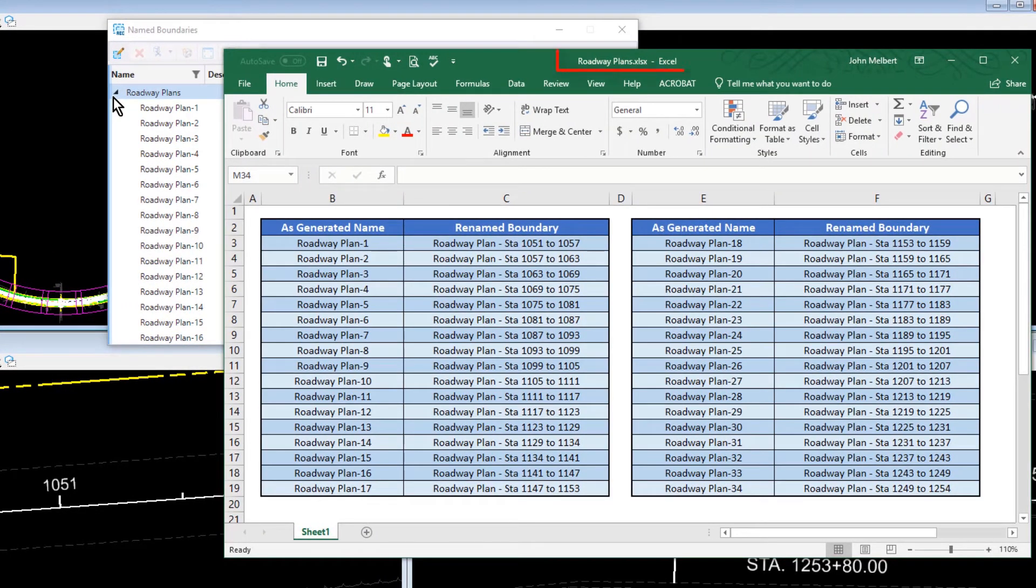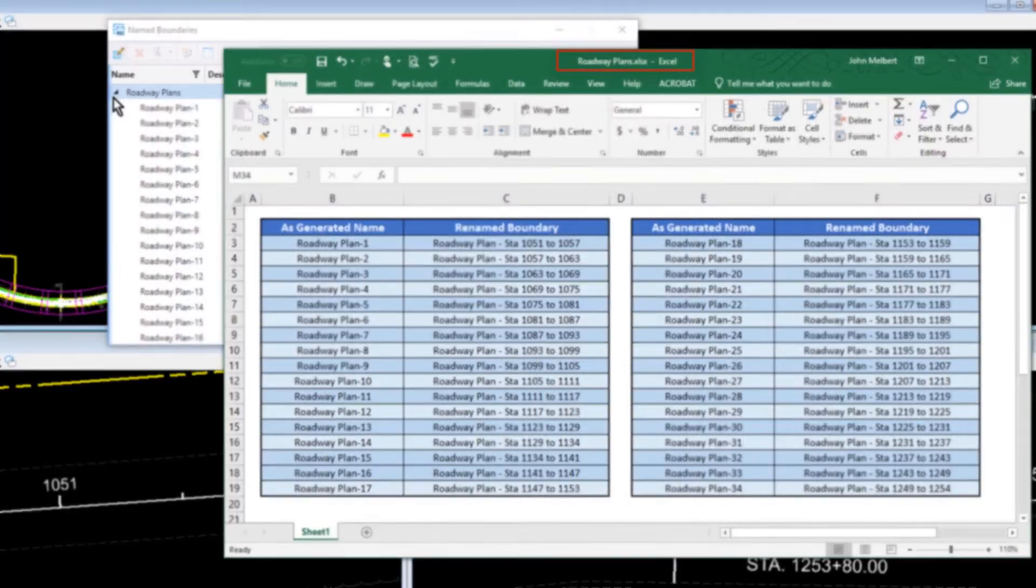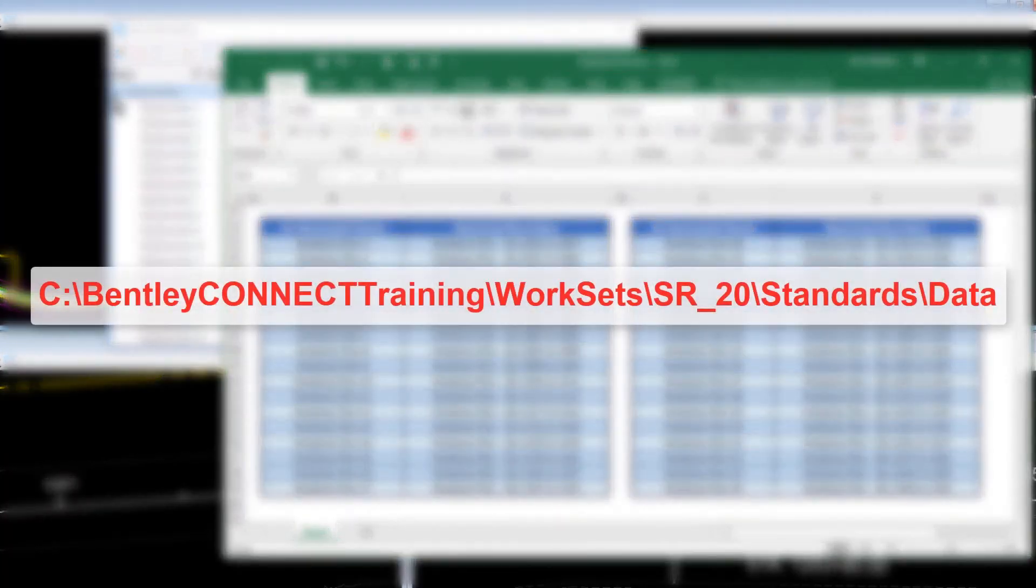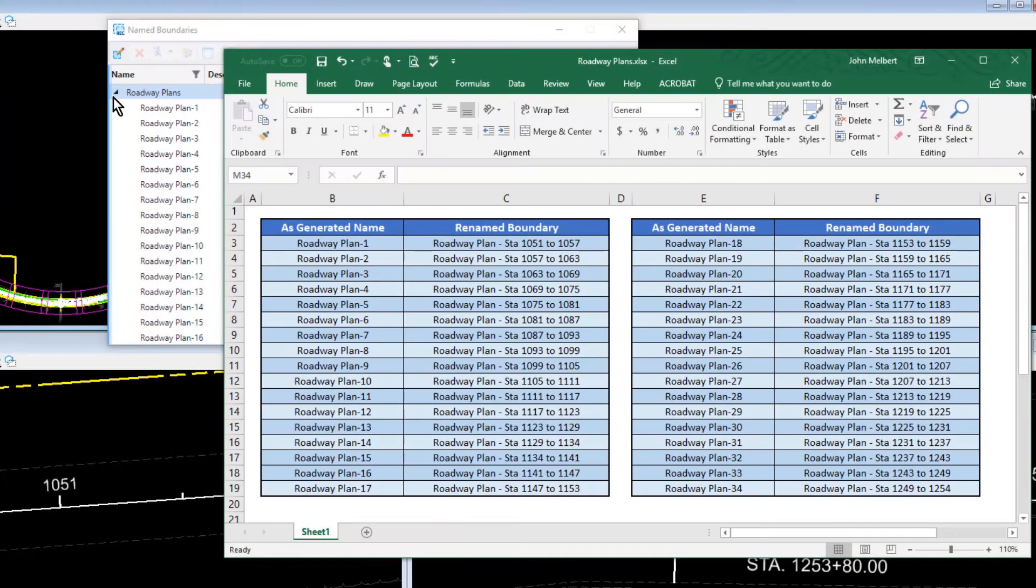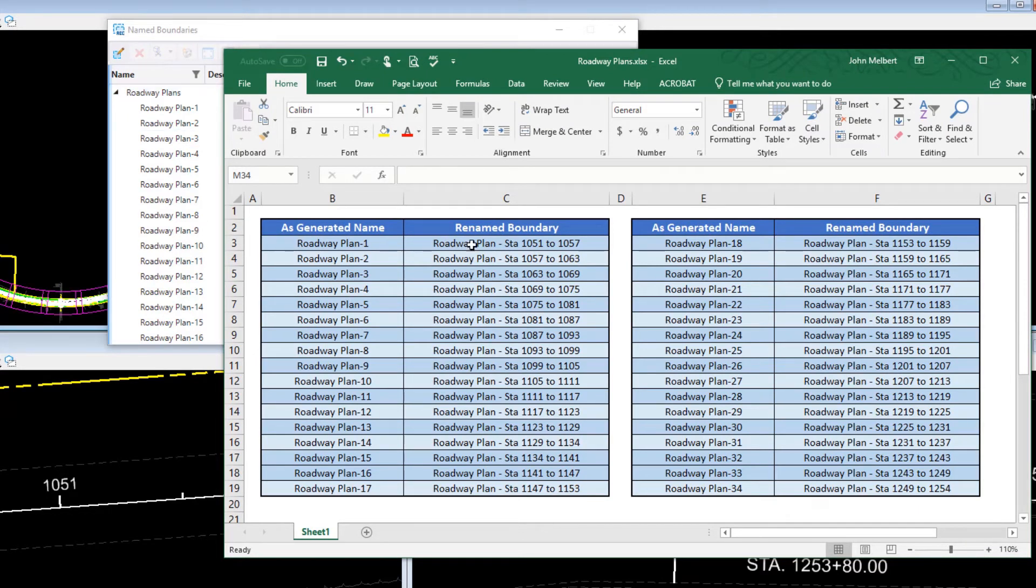You can find this Excel spreadsheet, roadway plans, for your use at the Work Sets, SR20, Standards, Data folder. Also, if you are working with the PDF for this course, you can select the text from this table and perform a copy-paste action.